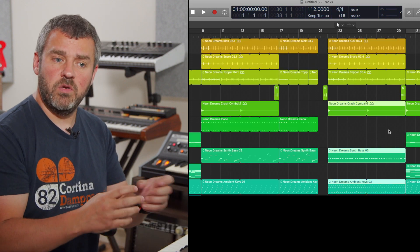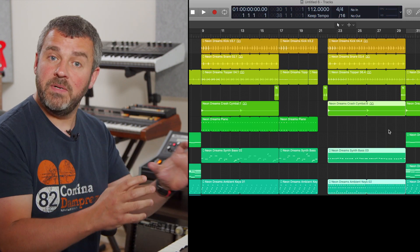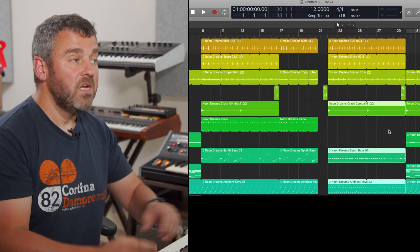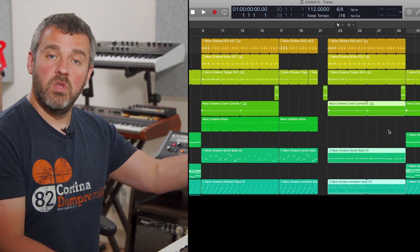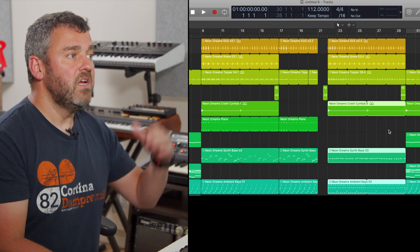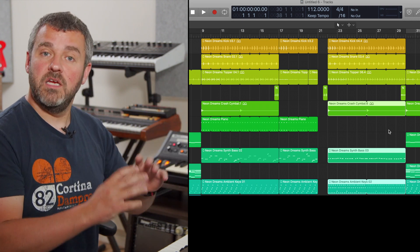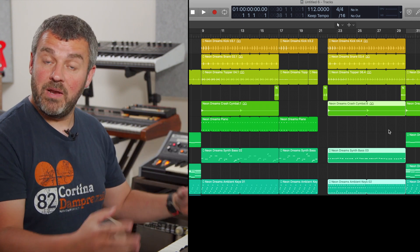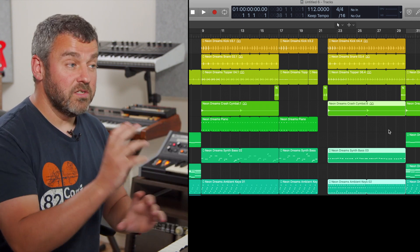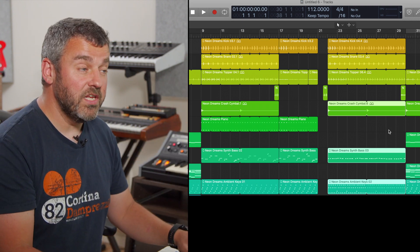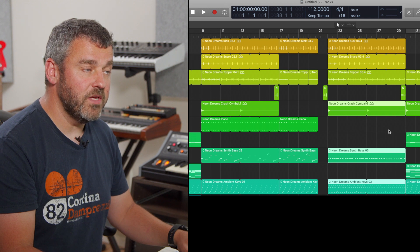And that's really useful if you want to focus on one particular sound, and you don't want to go all the way back to the track to click on it and select it and have it play the whole way through. So region solo is really useful from that point of view.